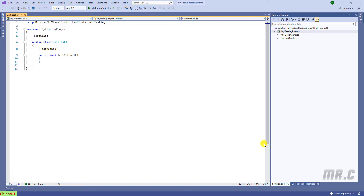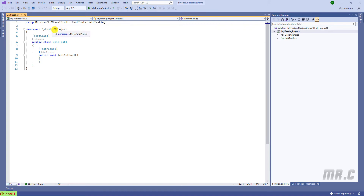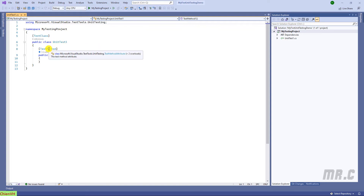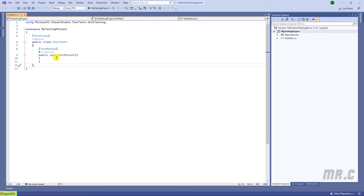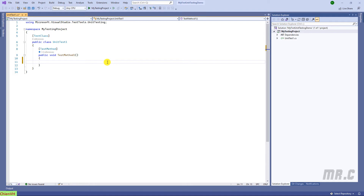And you see here, this is the unit testing project that has been created. We have a project named 'MyTestingProject', and the namespace is 'MyTestingProject' as well. We have the test class, and inside the class we have the test method. Let's keep this one by default, and then I will perform some testing here. I will define some numbers and perform testing to do the comparison.